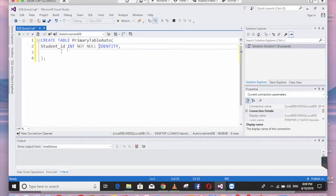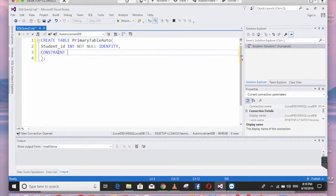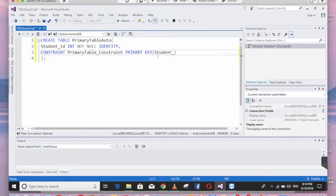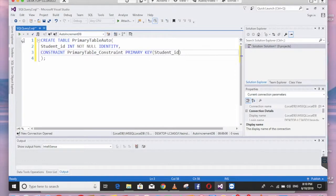Create the primary key using a CONSTRAINT named primary_table_constraint, and provide student_ID as the PRIMARY KEY column. Execute the query to create this table in the auto_increment_DB database.